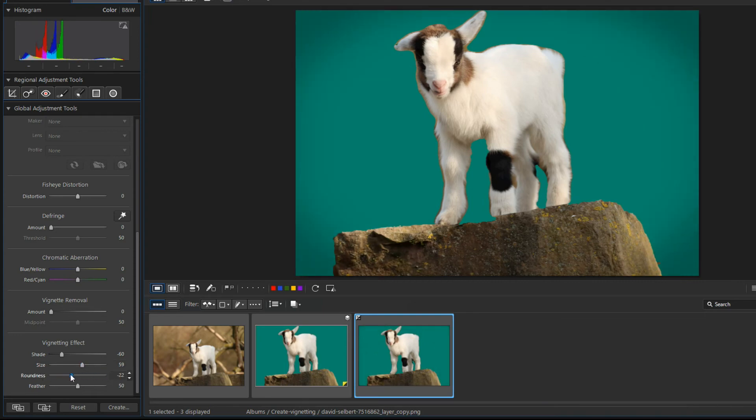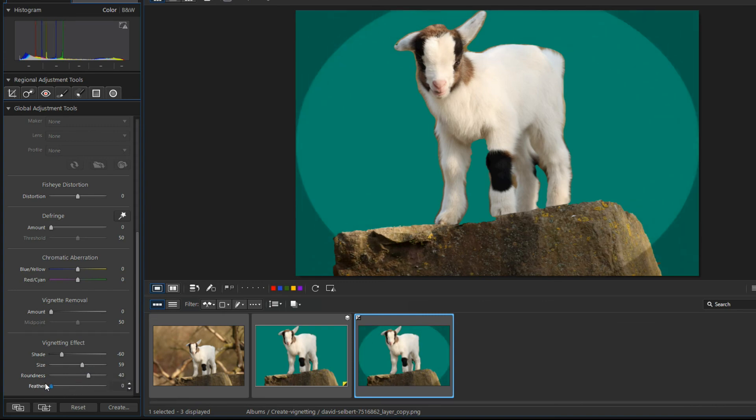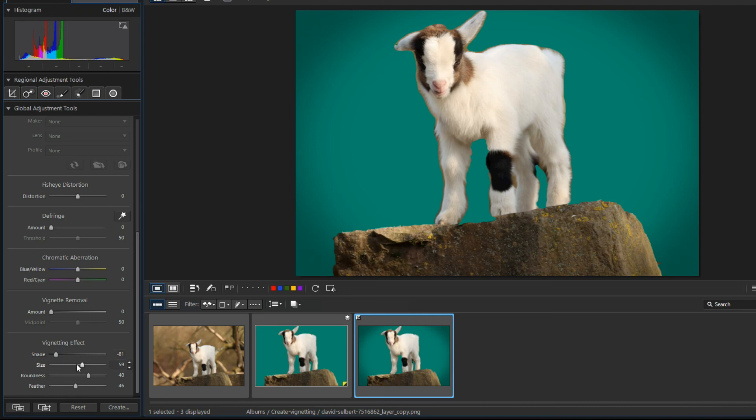Roundness lets you adjust the shape of the effect between circle and ellipsoid. Use the feather slider to adjust the transition of the vignette effect. The lower the value the harder the transition. A higher value gives a nice gradient transition.